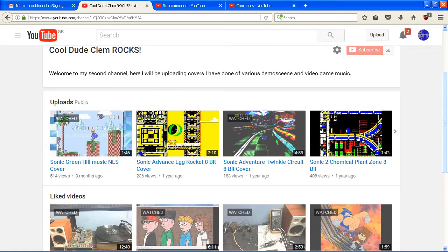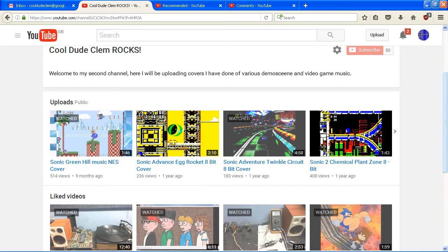And if you've ever visited the channel CoolDudeClemRocks, you can find some of my work there. It's mostly covers of demo scene tunes and video games, and I haven't updated that channel in quite a while. I intend to in the future, but I've just been too busy with other things.